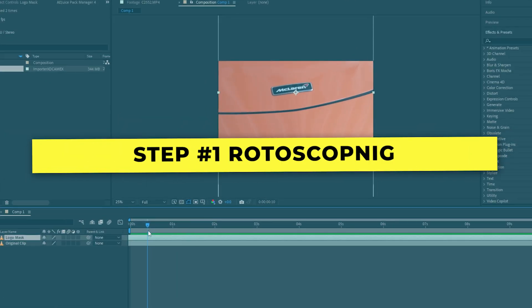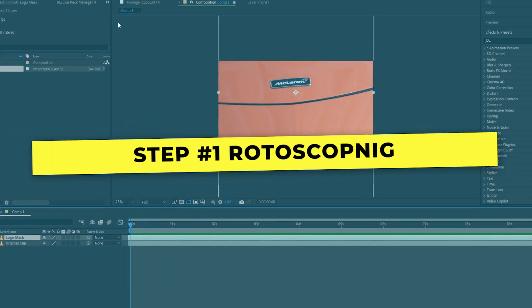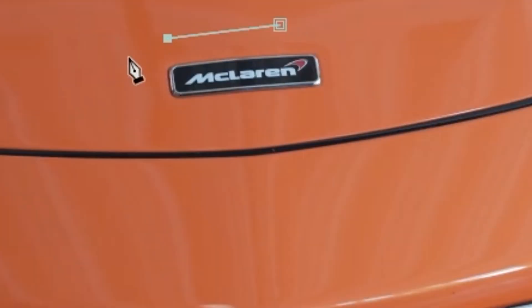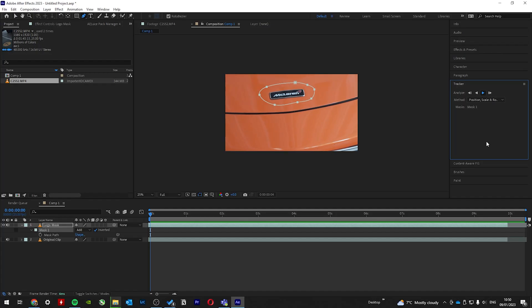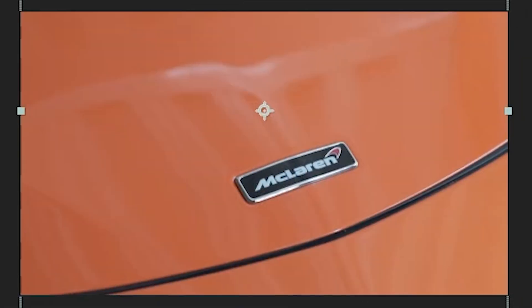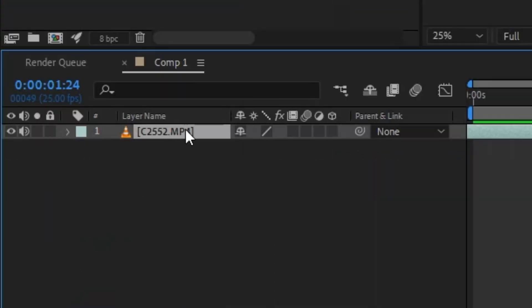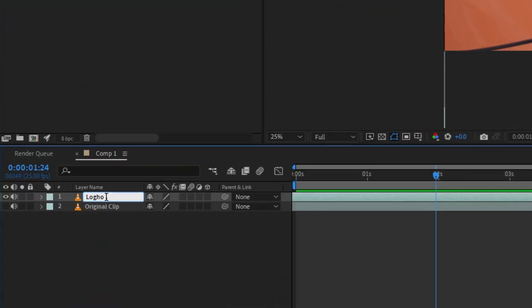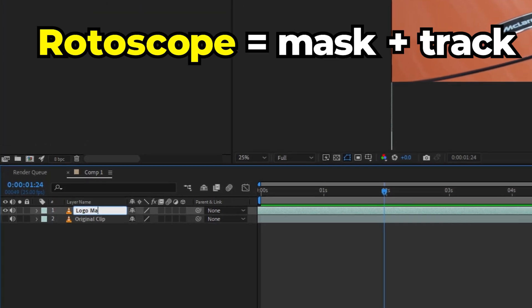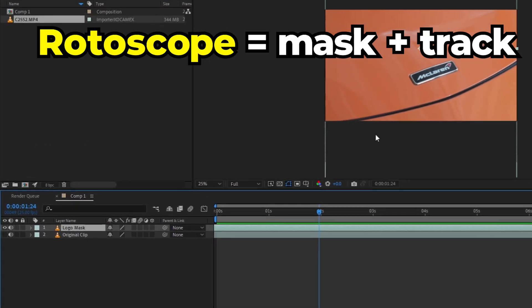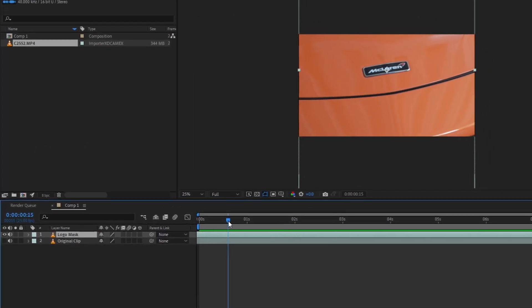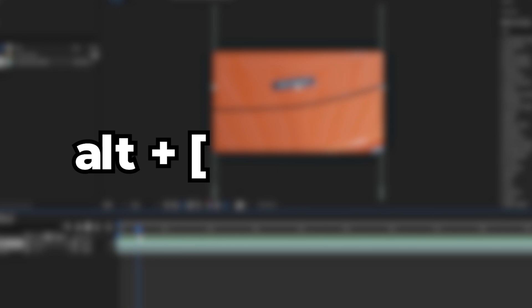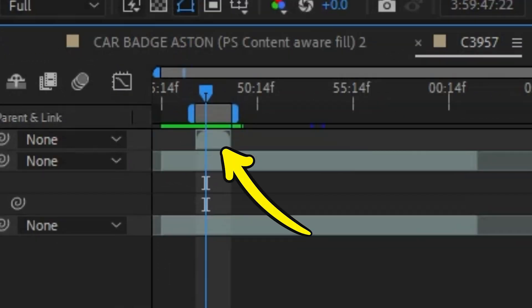Step one is rotoscoping out your object, and all this means is drawing a mask around it and tracking that mask. If you have footage like this, let's firstly duplicate the layer and hide the bottom one. For the top one, let's rotoscope the logo using whatever method you prefer. You'll need to do this for the frames you want to do the effect for. In this case, I did it from here to here. You can use Alt+left square bracket and Alt+right square bracket to cut out only that section.